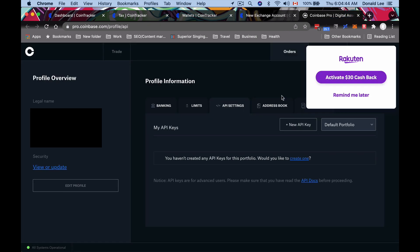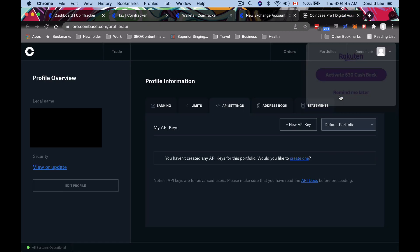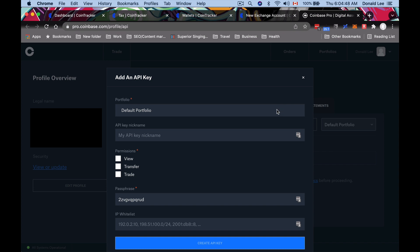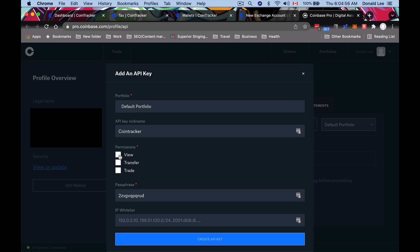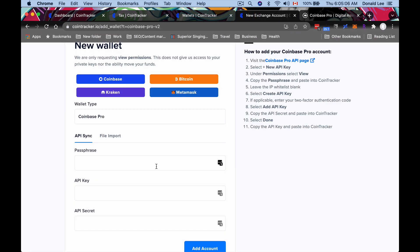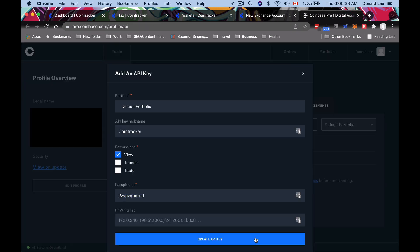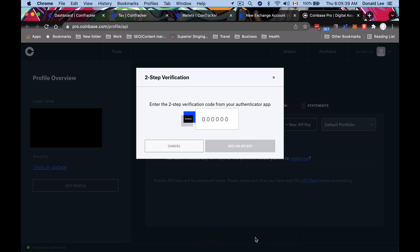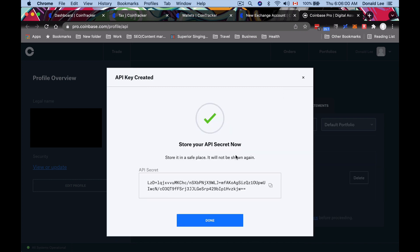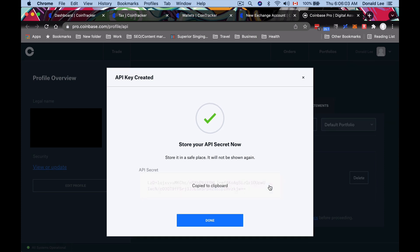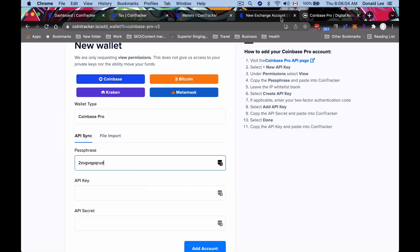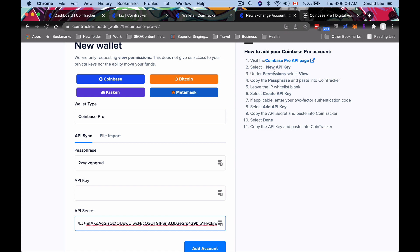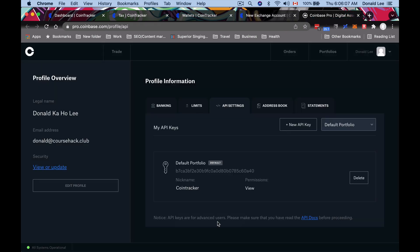You could put in the API key nickname, just call this CoinTracker. With permissions, I believe they say use 'View.' What you can do is you can copy the passphrase here and put that passphrase there. Then you can click 'Create API Key,' and then you'll enter your two-step verification from your authenticator app. Once you get to this page, you can put in this API secret, put that over here.